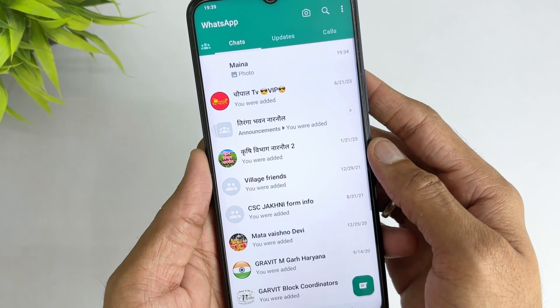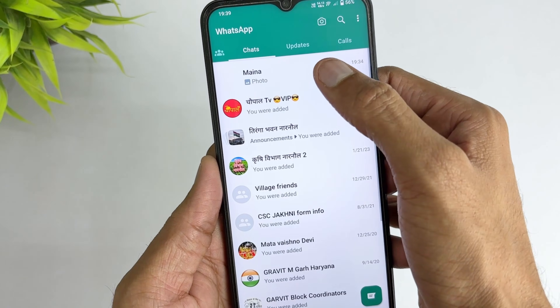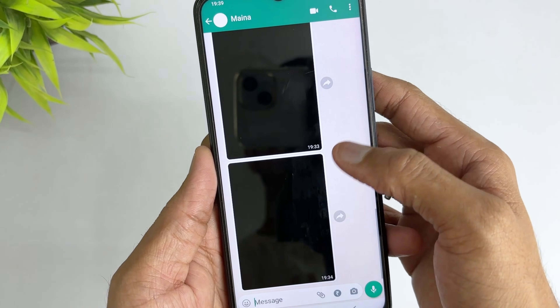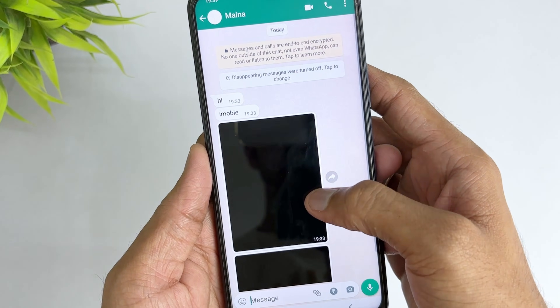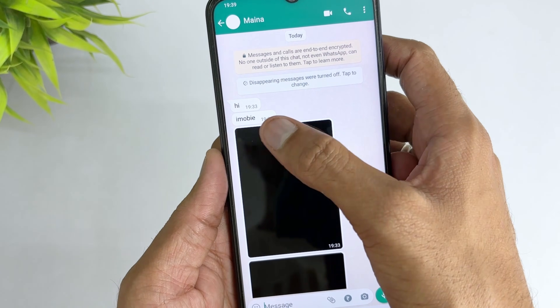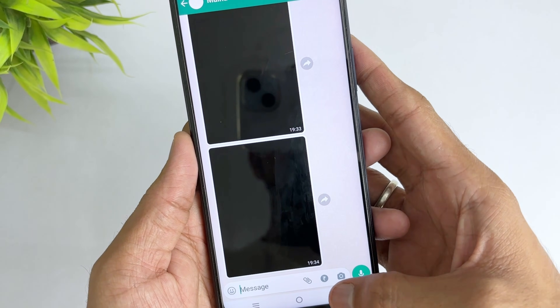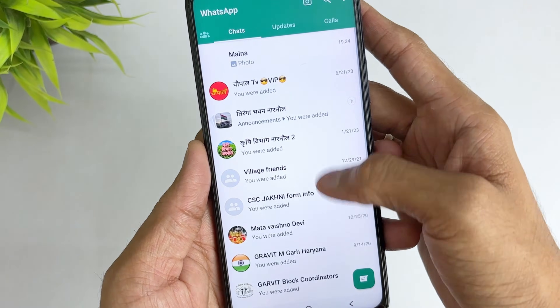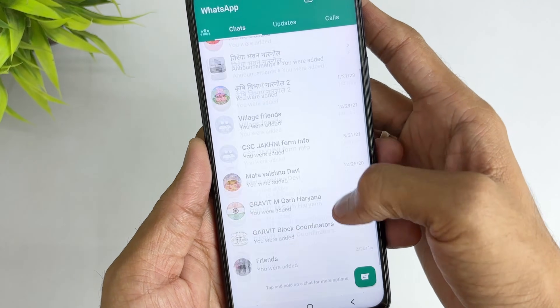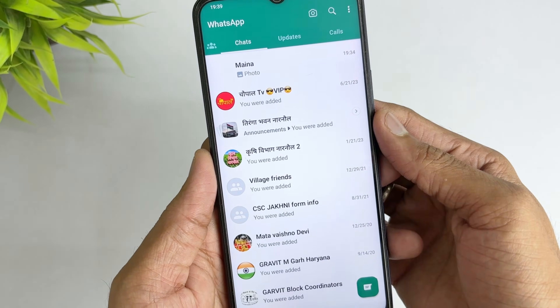Your data is now restored successfully. After restoring to Android, you can use AnyTrans or App Trans to transfer the WhatsApp backup from Android to iPhone easily.